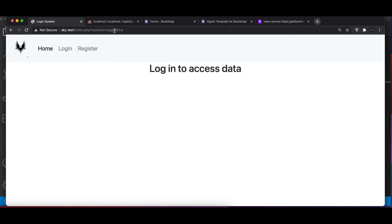And log in to access data, and we have this on the top. Now either you can show using this, or we can put some kind of notification here.